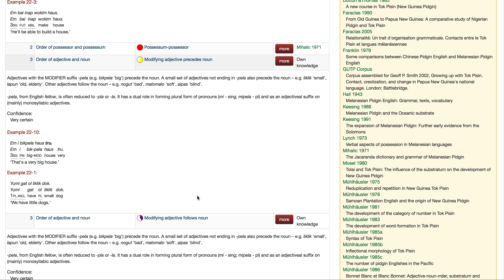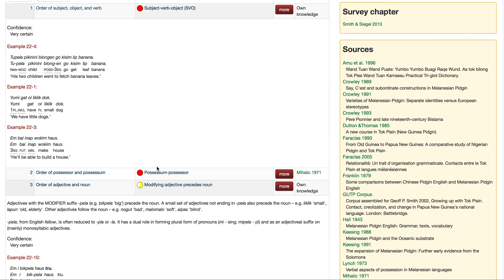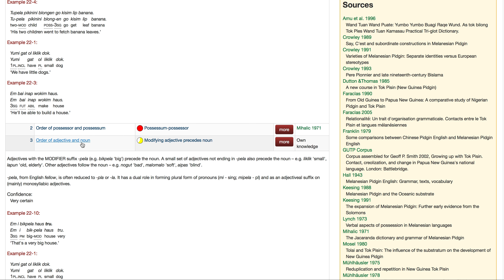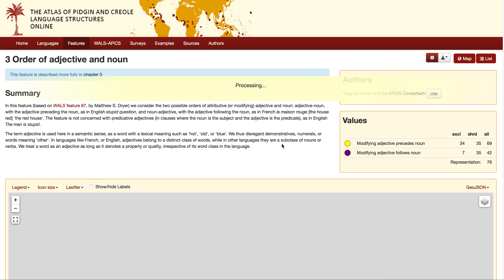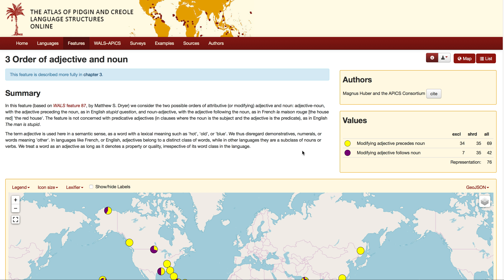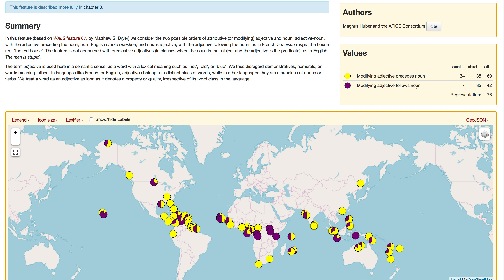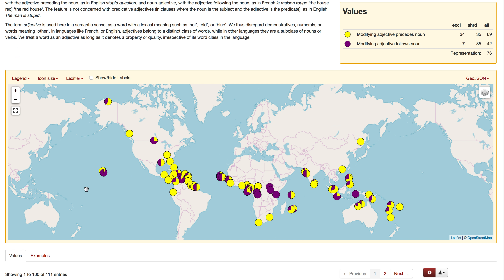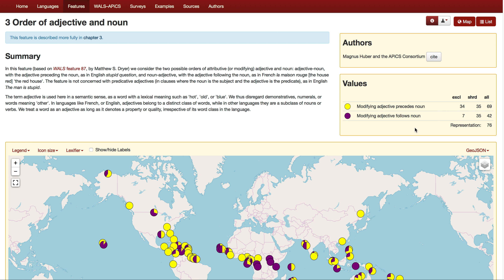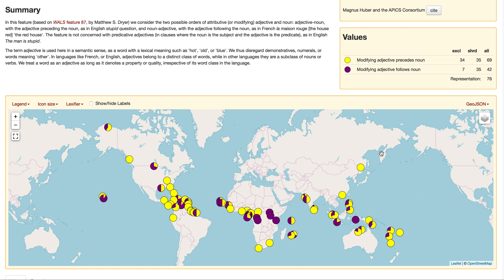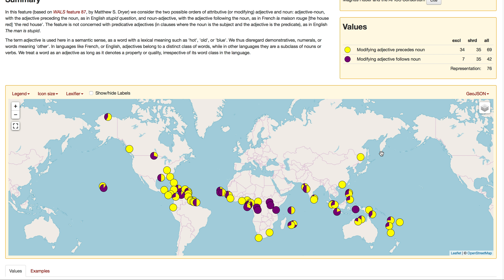If you want to know not just about Tok Pisin but about the order of adjective and noun across all the languages, you can click on the feature itself, and it will give you the distribution across all languages in the database. There are two values: the modifying adjective precedes the noun (yellow) or the modifying adjective follows the noun (purple). You can see a lovely map here showing the distribution.